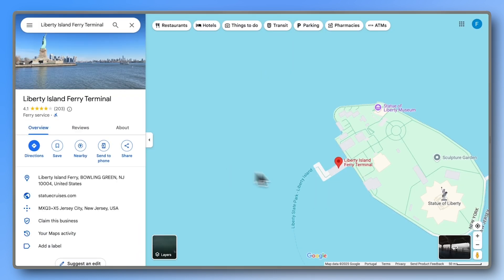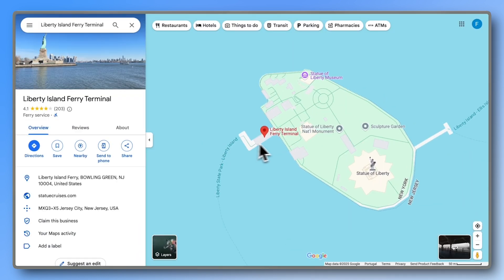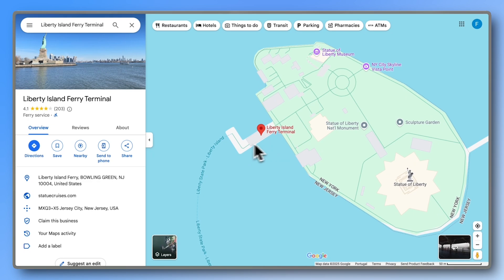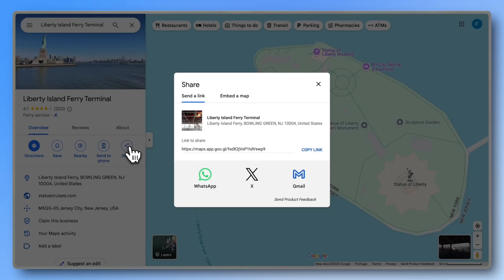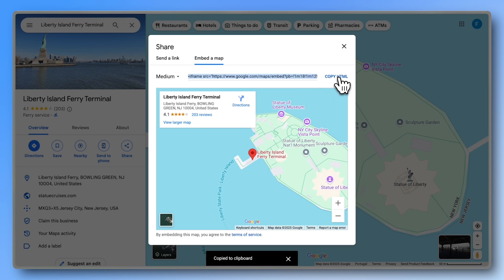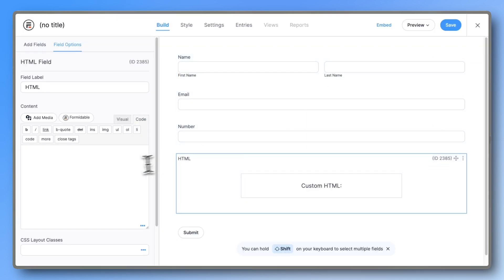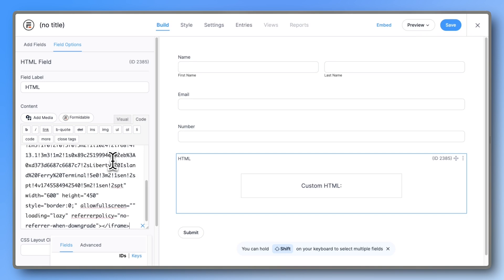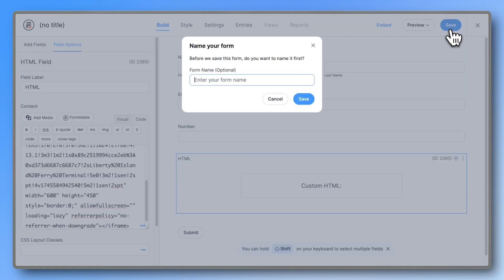Next, head to Google Maps and pick what you want to embed. Click the Share button, but instead of sending a link, click on Embed a Map and copy the HTML code. Paste it into the HTML field, but make sure you're in the Code tab, not the Visual tab. Then hit Save, name your form, and press Preview.